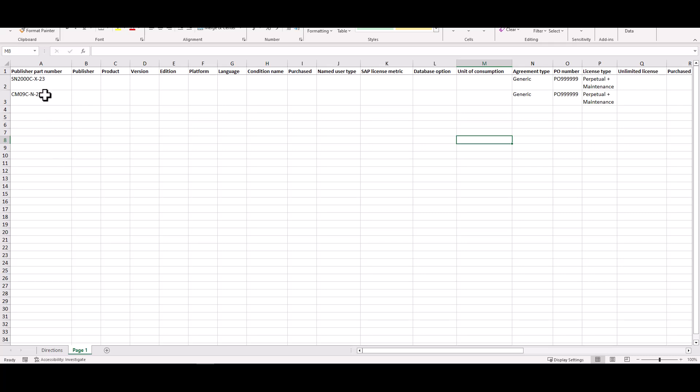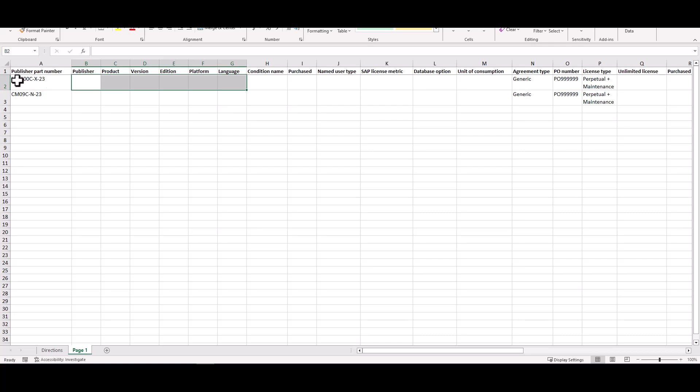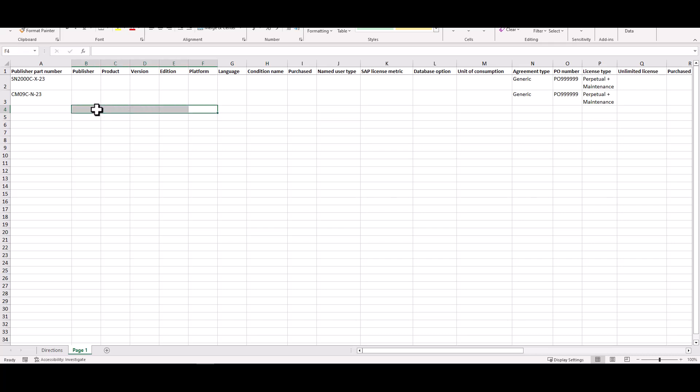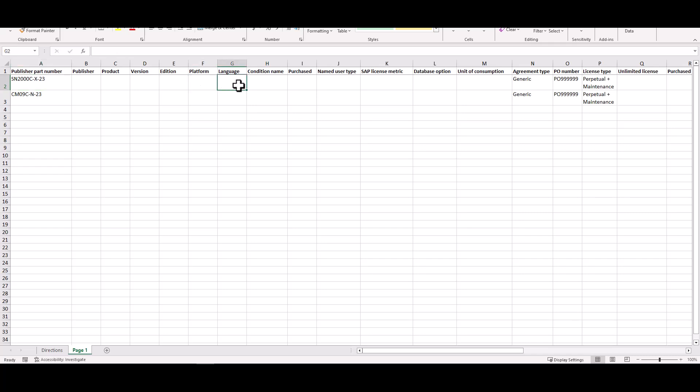So I already know my publisher part numbers because they came on my invoice. When you have the publisher part number you don't need to put in the rest of this information because the publisher part number defines all of this. If you don't have a publisher part number available you're going to have to put in the publisher information, the product information, version, edition, language, because it's going to create the entitlement based off what you're putting here instead of what you're putting here. In this case I've got this publisher part number for Snagit version 2023.